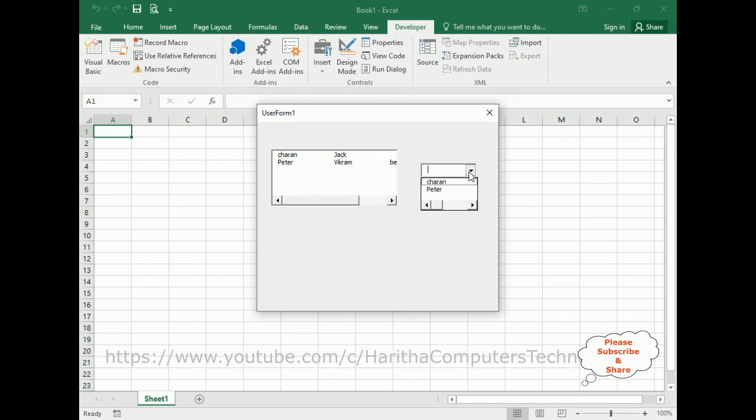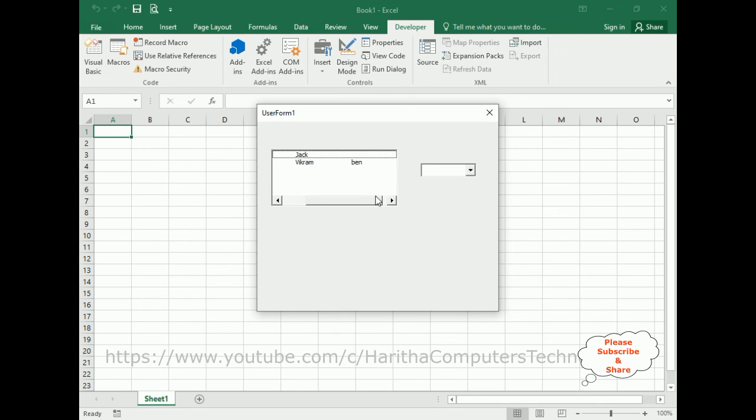That's it. In this video tutorial, I have explained how to create two-dimensional arrays and populate data into a listbox and combobox using VBA code in the user form.